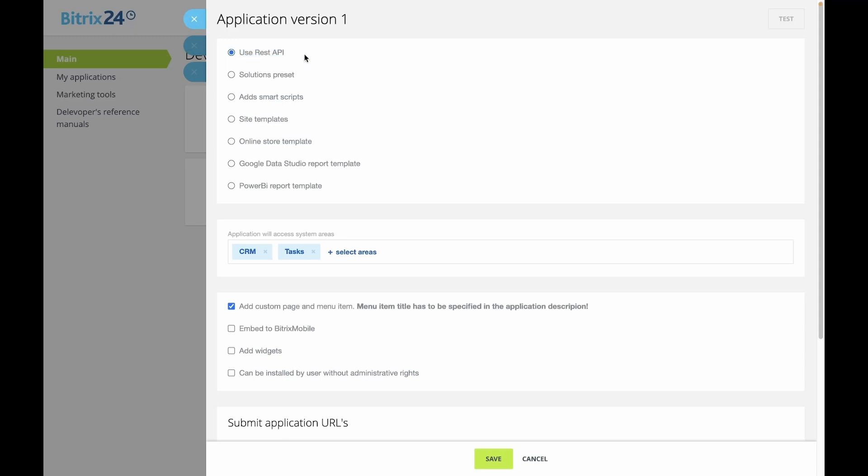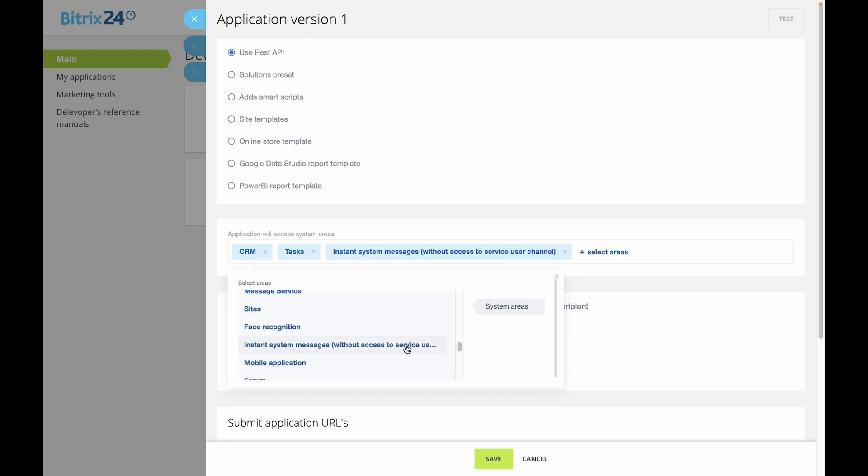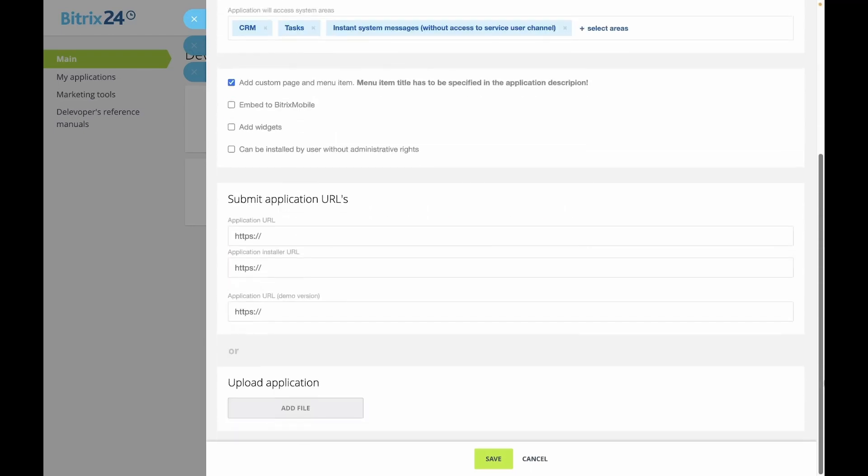Ensure that the instant system messages scope is included in the list. Download the example provided in the tutorial and upload it to your server as previously demonstrated in previous lessons on local integrations.